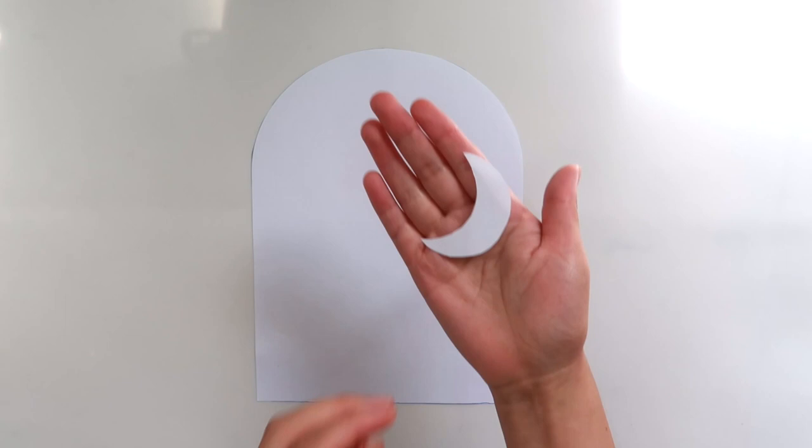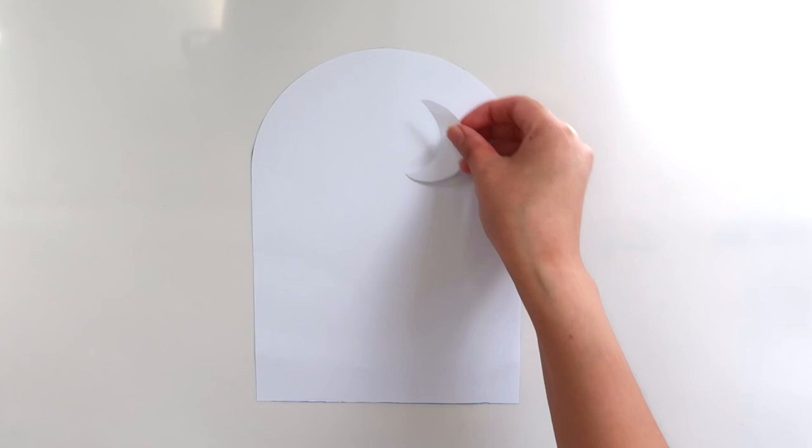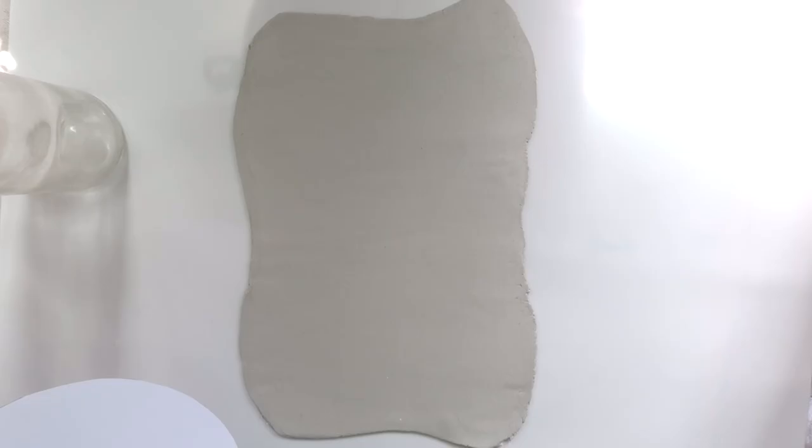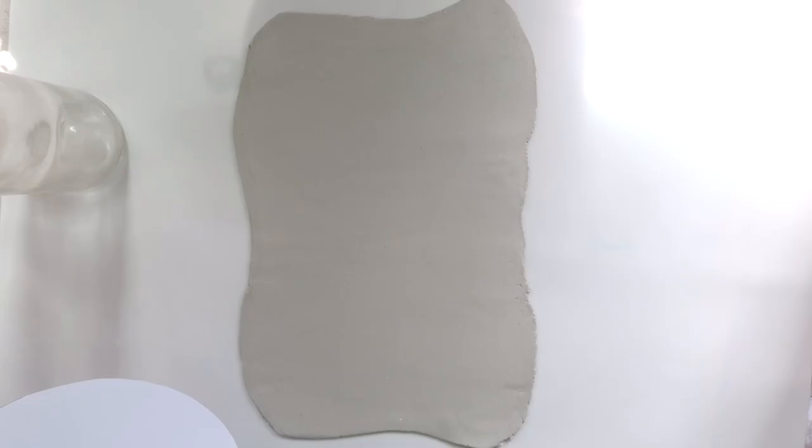These are gonna be our stencils for this project. I rolled out my clay and so now I'm just gonna put my arch shape on top of it and then trace it out.